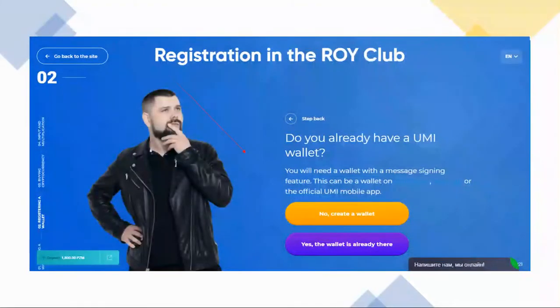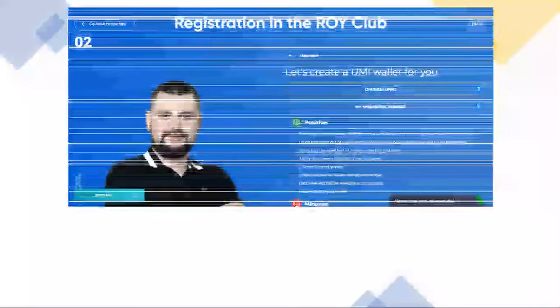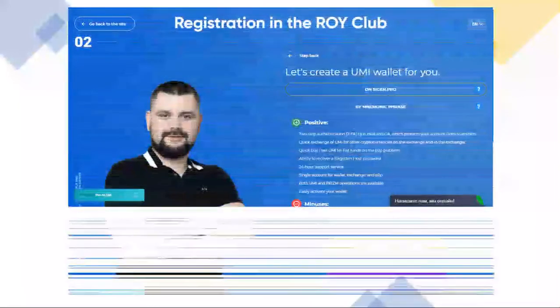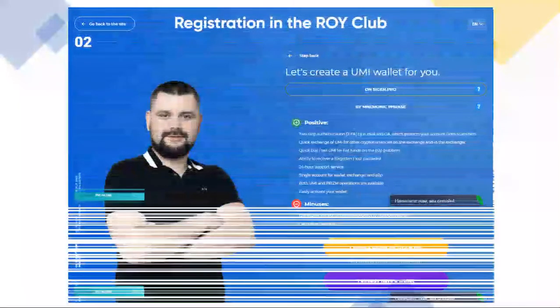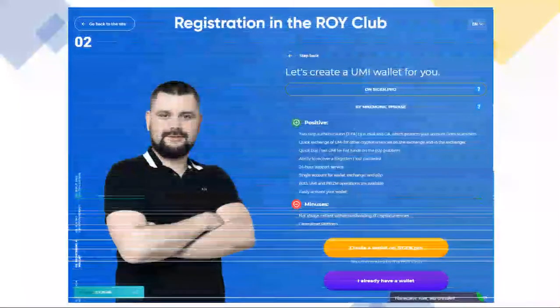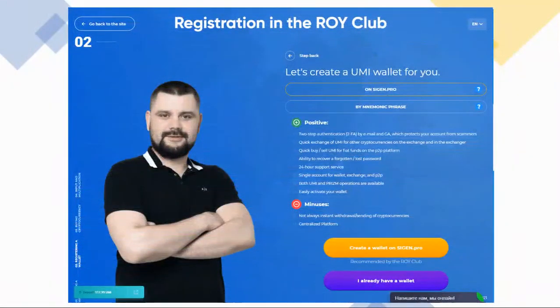It will then ask you if you already have a wallet. Assuming you don't, click on 'No, create a wallet.' Here you'll have the option to create a wallet on cijin.pro or via the Yumi site. For this tutorial, we're going to go with cijin.pro, so let's click on that.